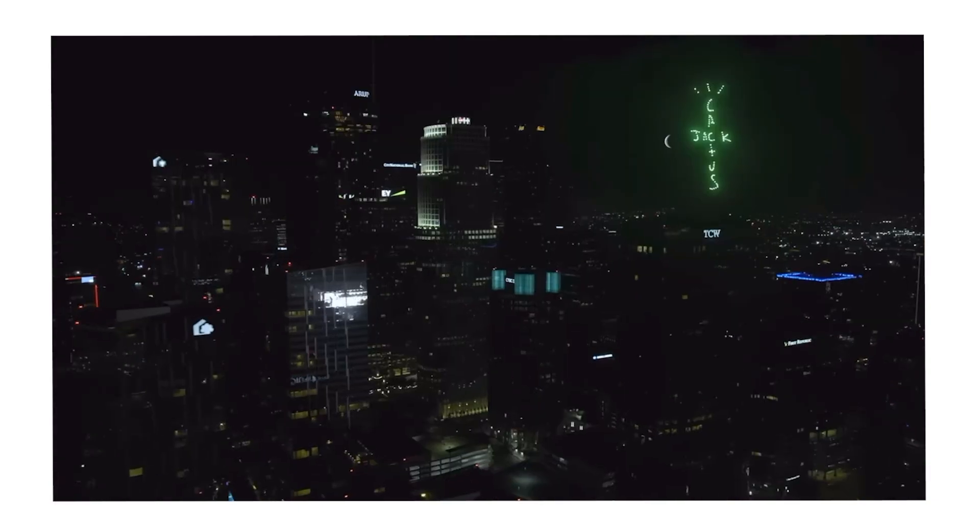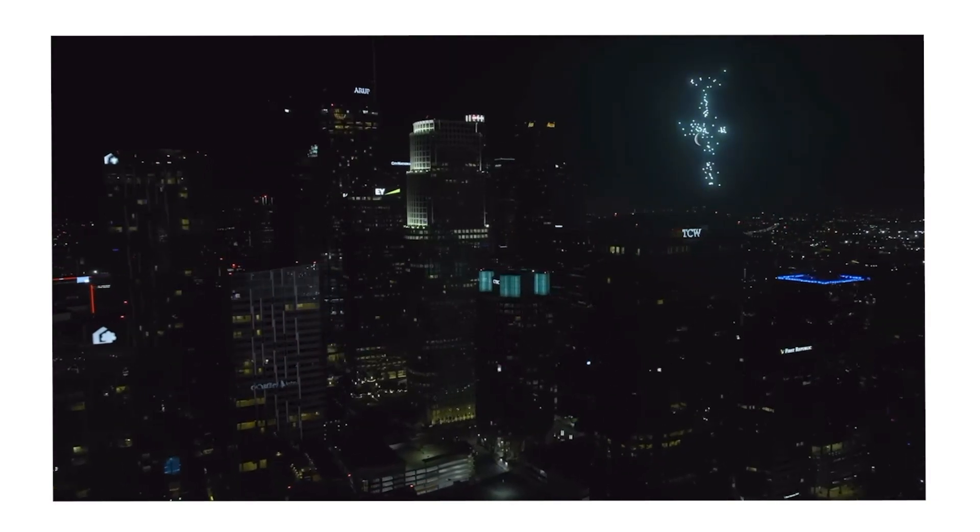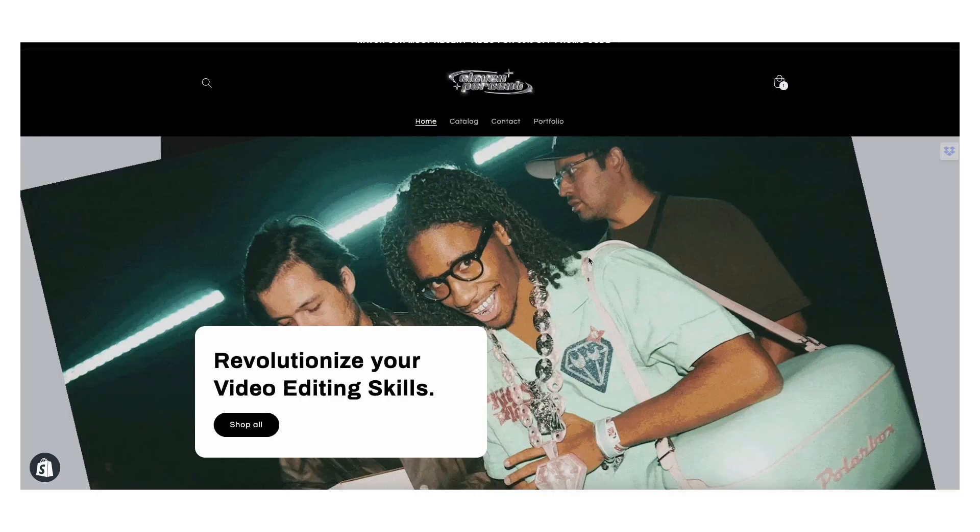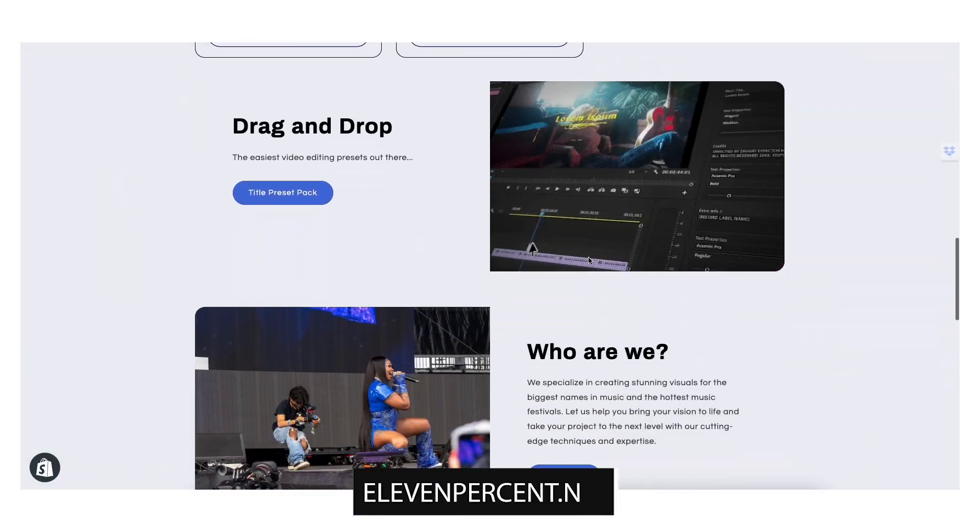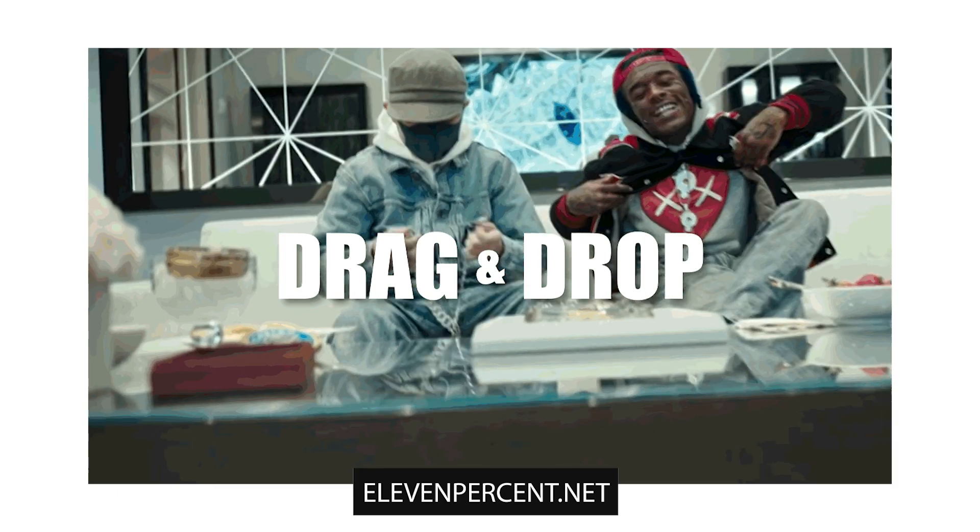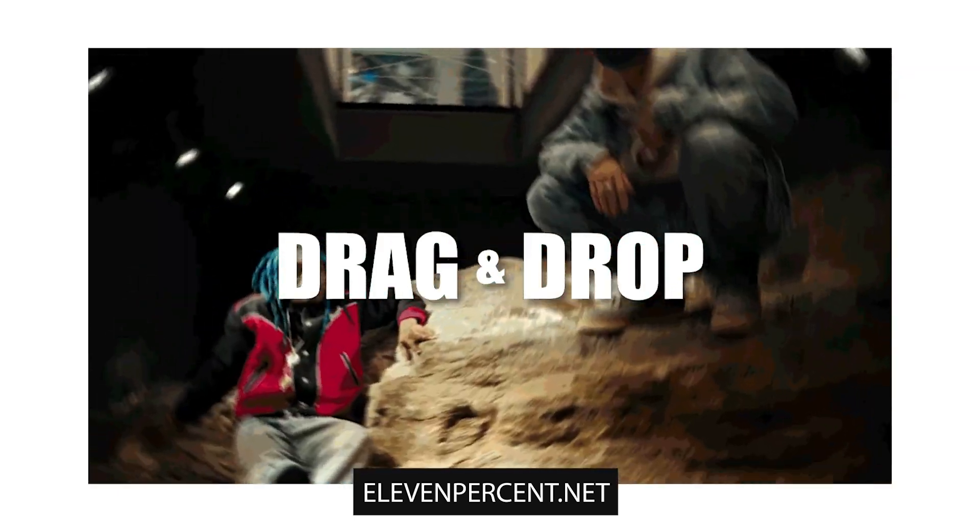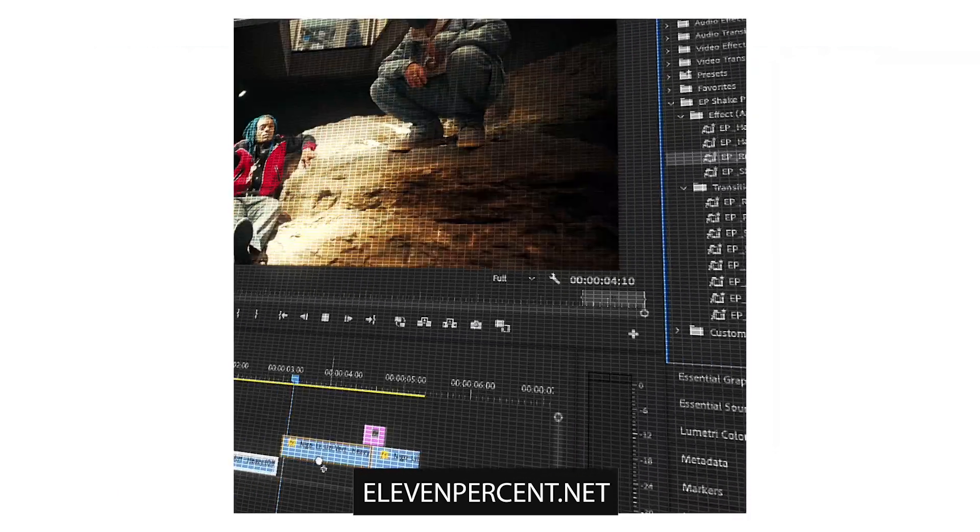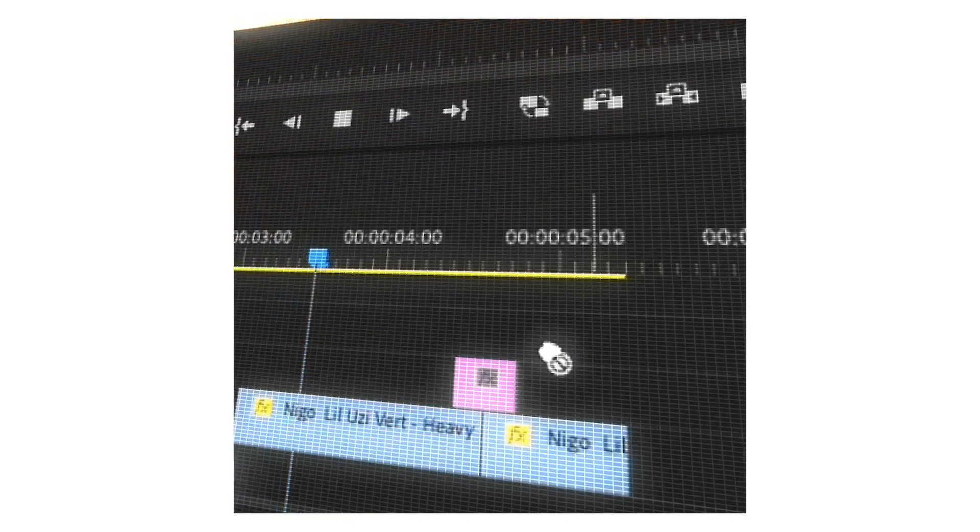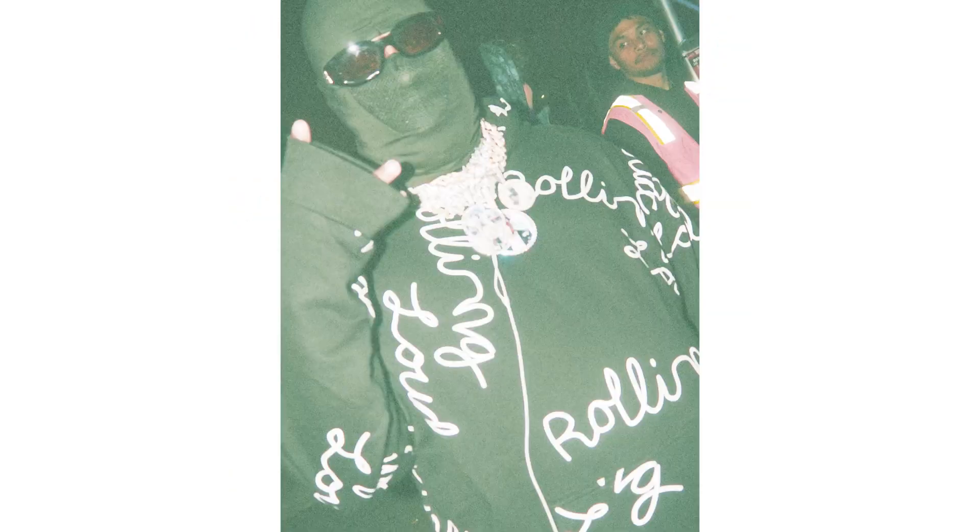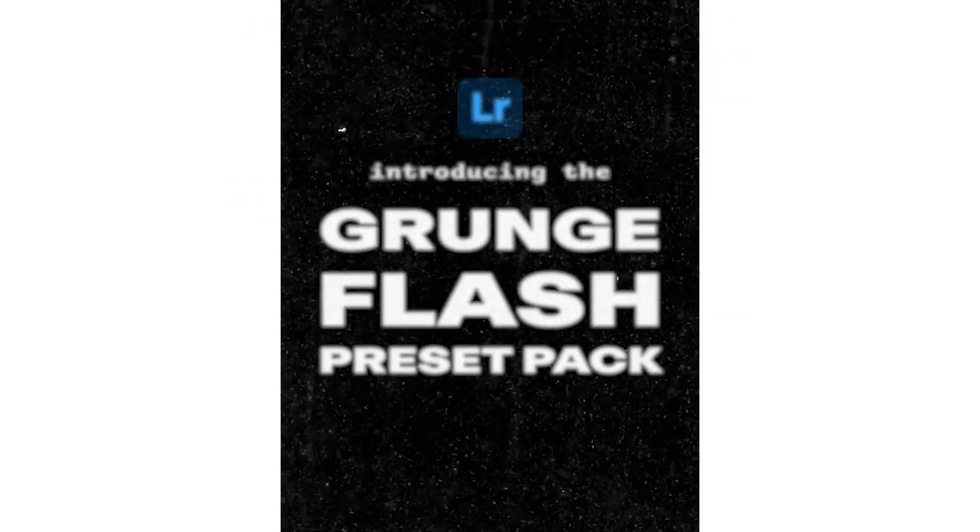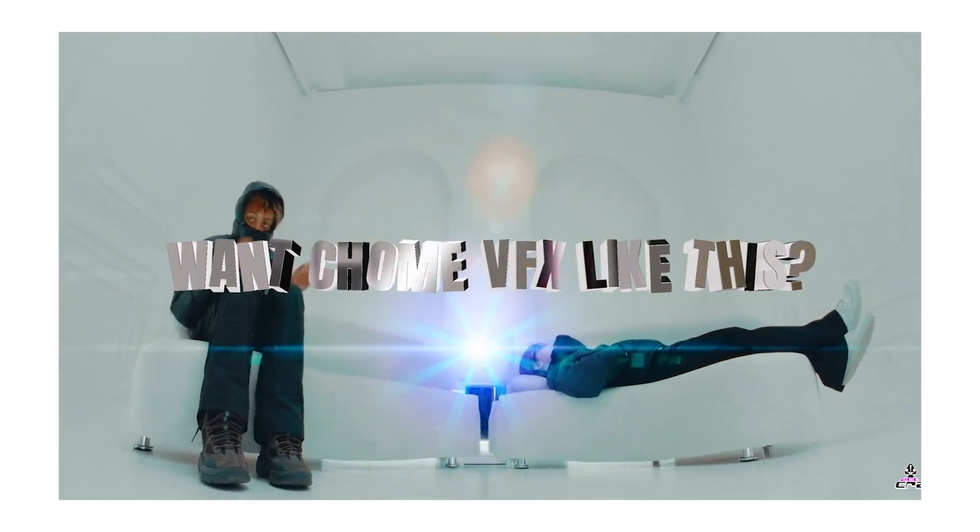All you'll be needing today is After Effects - no plugins at all required. Before we get started, if you're looking to spice up your music videos even more, definitely make sure to check out our preset store at 11%.net. We are seriously spilling all the sauce on just how to take your music video game to the next level. We have preset packs ranging from artificial camera shake all the way to 3D chrome assets.